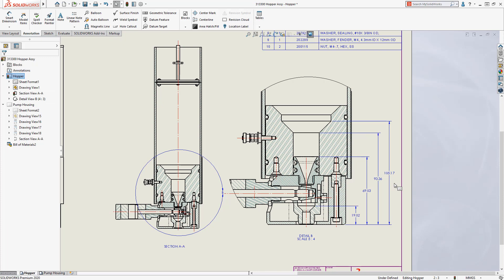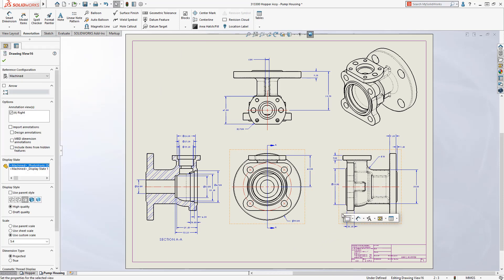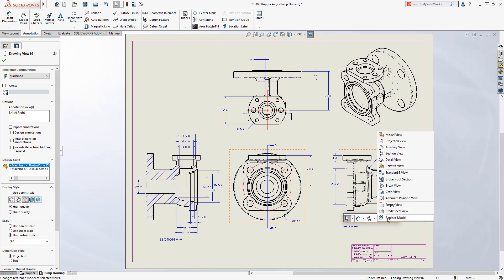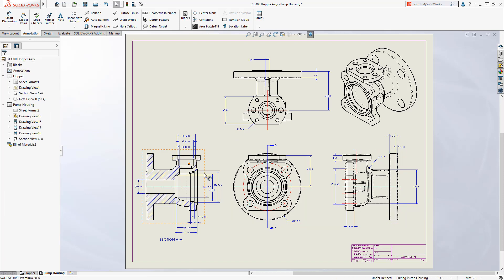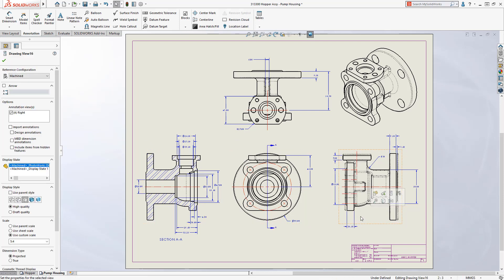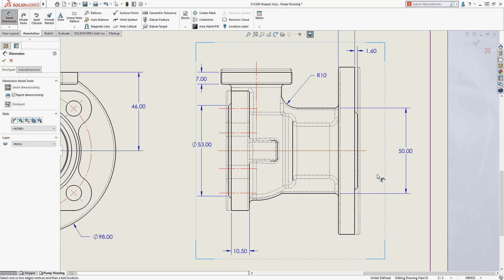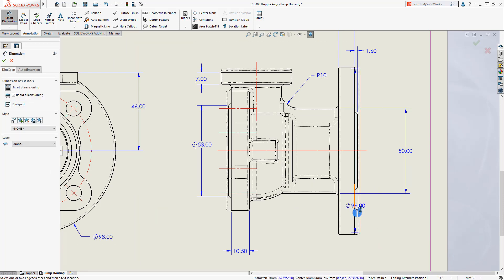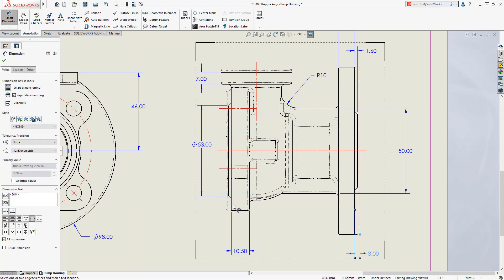Alternate position views are a great way to depict the motion of an assembly on a drawing, but previously it was limited to assembly models. Now in SolidWorks 2020, alternate position views can be created from part models as well. This is useful when you have one part that's made from another, such as a cast and machined part like this pump housing.